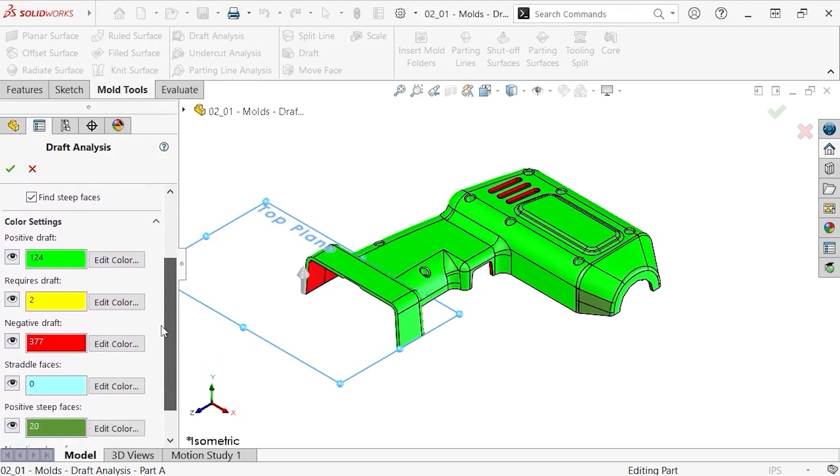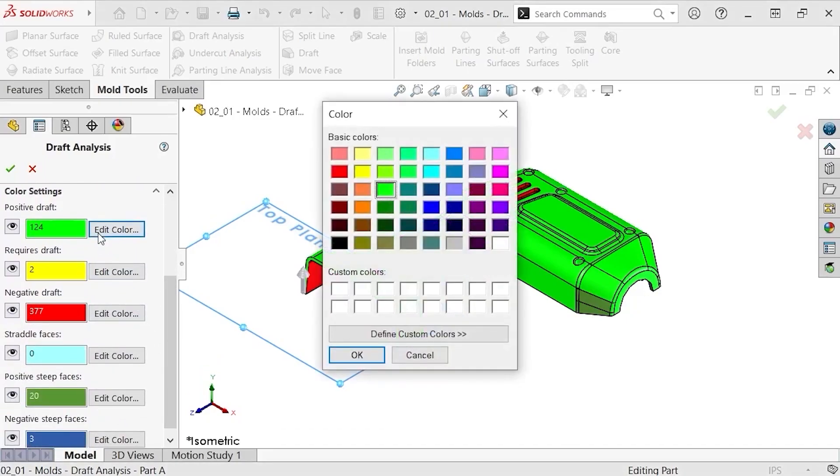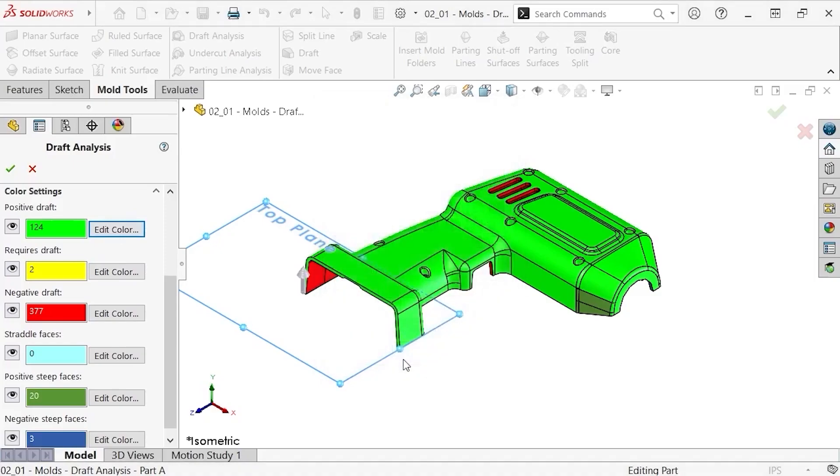The only other option I have is to modify the colors used to identify the various faces. I'll leave those at their default values. Notice SolidWorks has color-coded the faces of the model, indicating their different classifications.